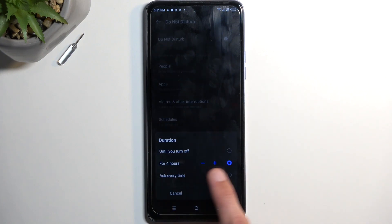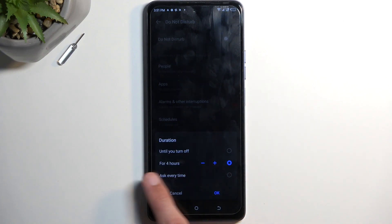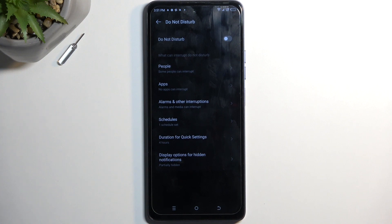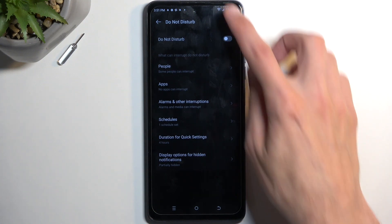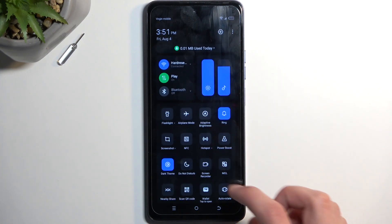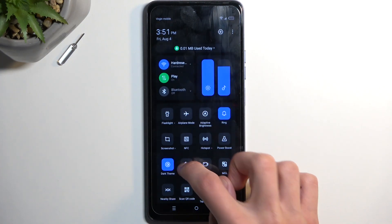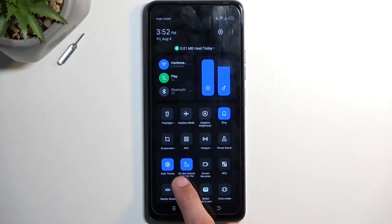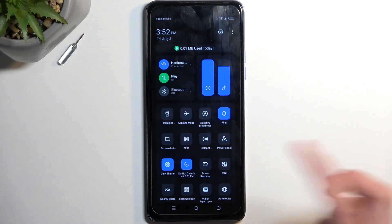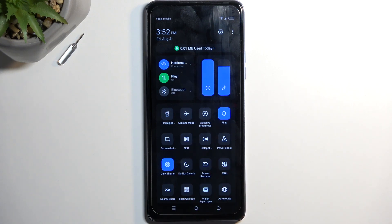With this option set up as it is now, I'm going to enable this — I'll be turning on my Do Not Disturb mode for four hours. I can turn it off before that time myself. As you can see, once we enable it, it says it's going to be running until 7:51 PM, at which point it will automatically turn off, but I can turn it off myself before that time.